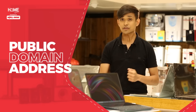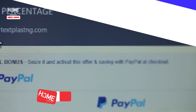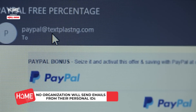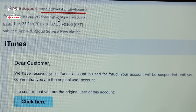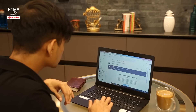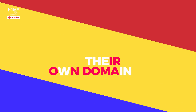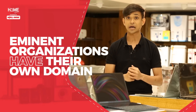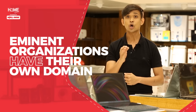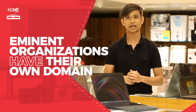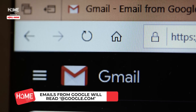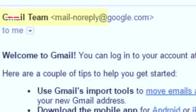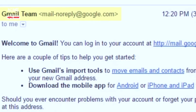The message is sent from a public domain address. No legitimate organization will send you emails that have an address like @gmail.com, not even Google. Independent workers or freelancers ke alawa, har authorized organization ke paas apna khud ka domain address or email address bhi hota hai. Wahi se aapko milte hain unke emails. Example, Google se ek authorized email aapko milega jis mein likha rahega from @google.com.